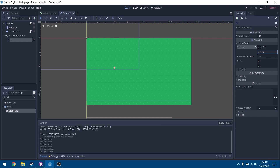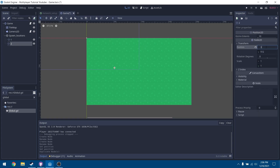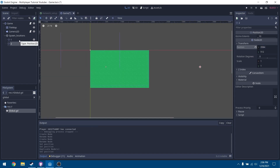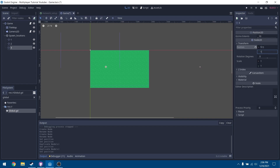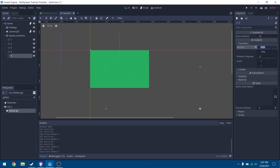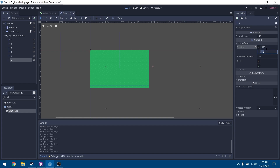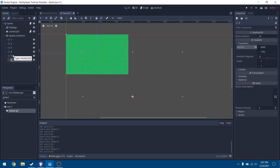Set position_1 to X: 512, Y: 512. Duplicate it with Control+D and rename it to 2. Set position 2 to X: 3584, Y: 512. Duplicate again for position 3 at X: 512, Y: 1792. Duplicate to position 4 at X: 3584, Y: 1792. Position 5 is at X: 2048, Y: 512. Position 6 is at X: 2048, Y: 1792. That gives us 6 spawn locations, supporting a maximum of 6 players. You can add as many as you want.